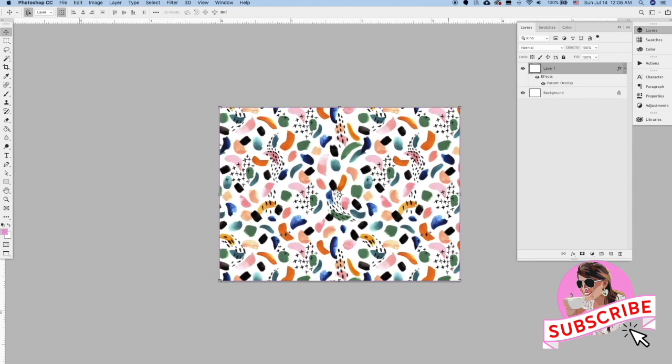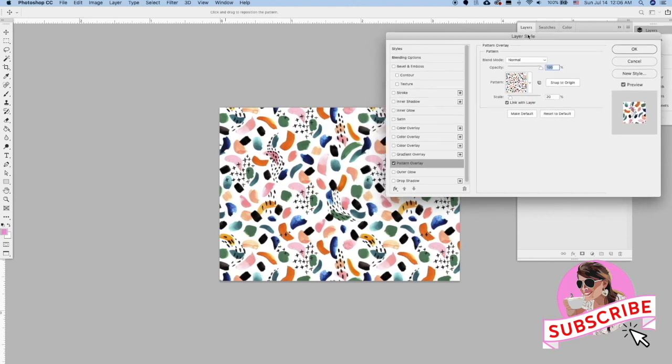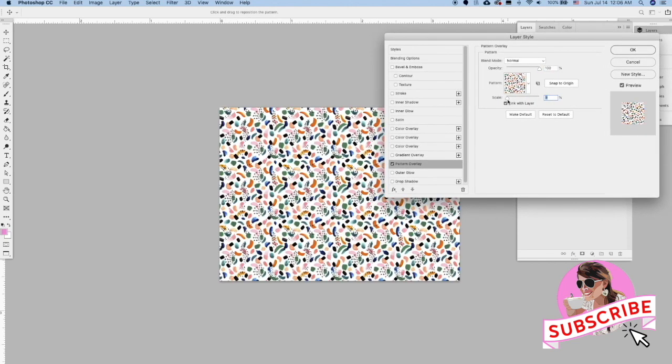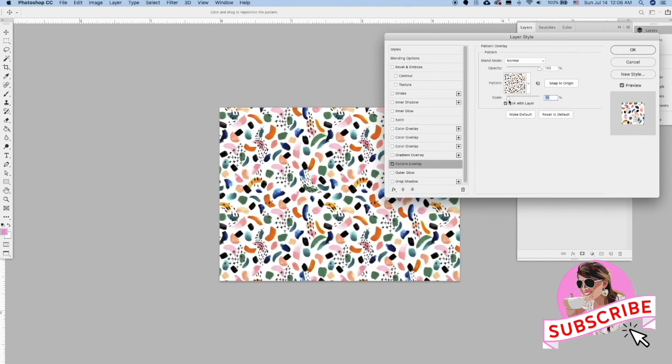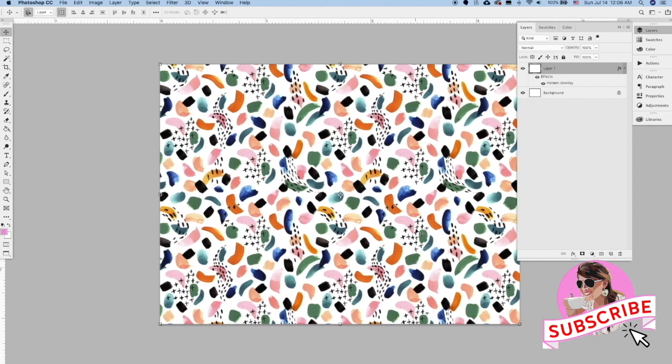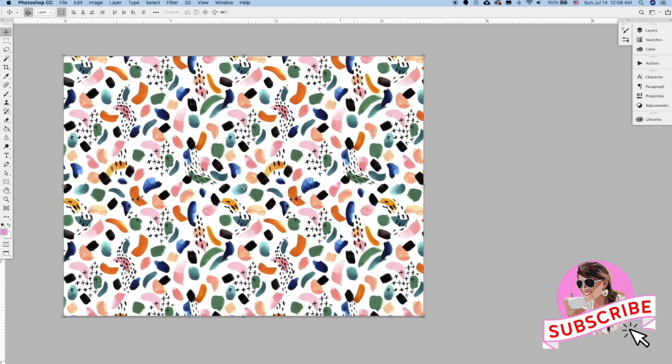And we can see... Actually, if we go back to the Pattern Overlay, you can scale this. So you can scale it down even more, and you can scale it up so you can really see how the pattern is repeating. And make sure you like it.